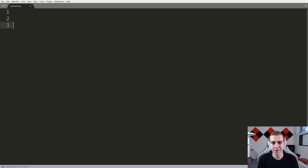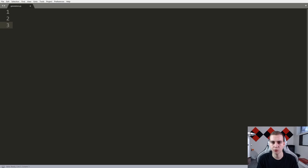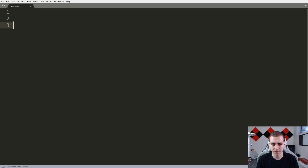A quick reminder before we get started: Kite is the sponsor of this series. Kite is the best AI autocomplete for Python on the market, and you can get it for free in the link in the description. It integrates with all the popular IDEs and text editors — Sublime, VS Code, Atom, Vim — chances are Kite is compatible with that. You can download it from the link in the description.